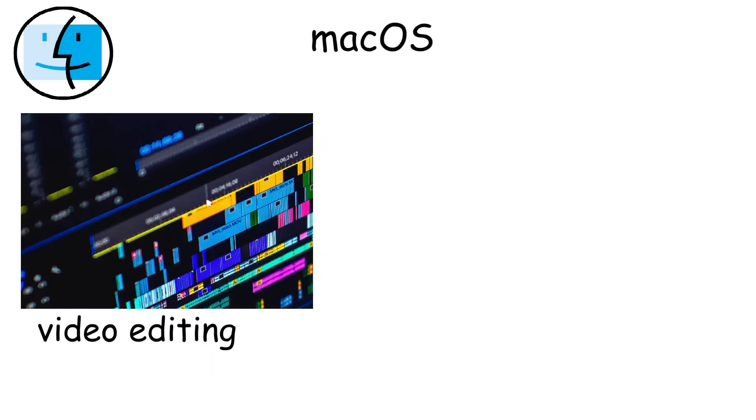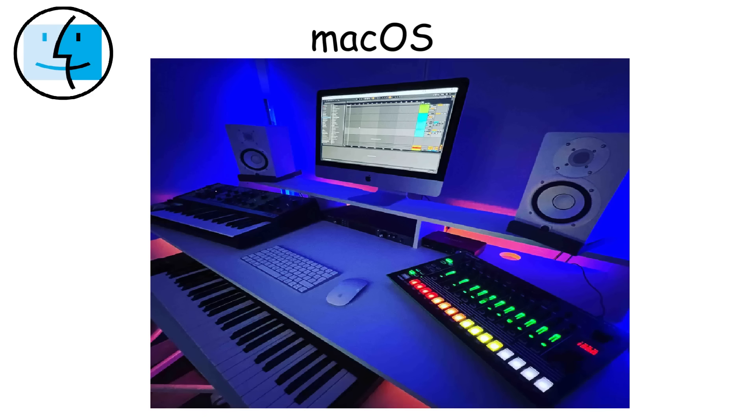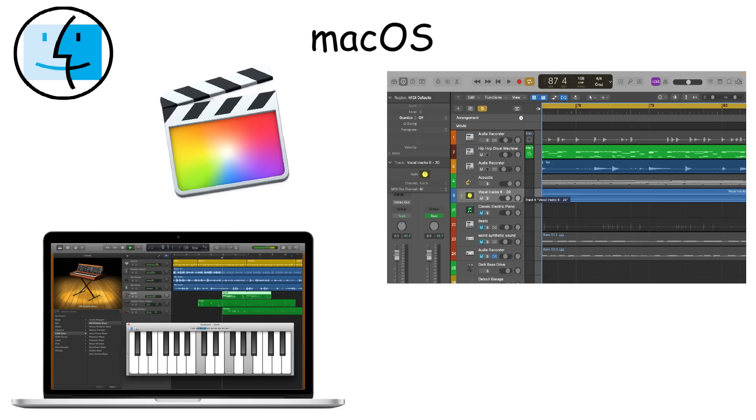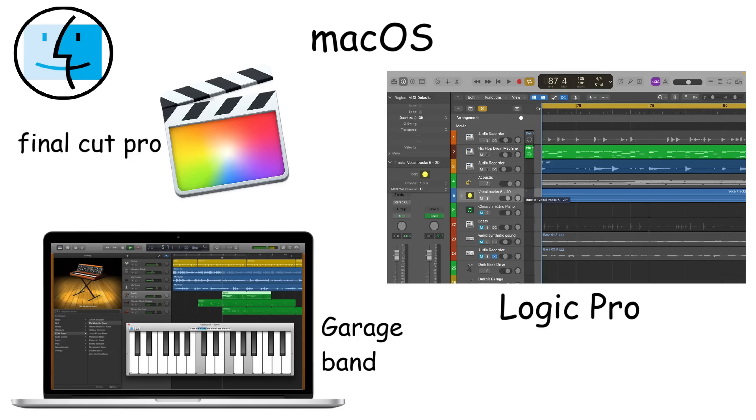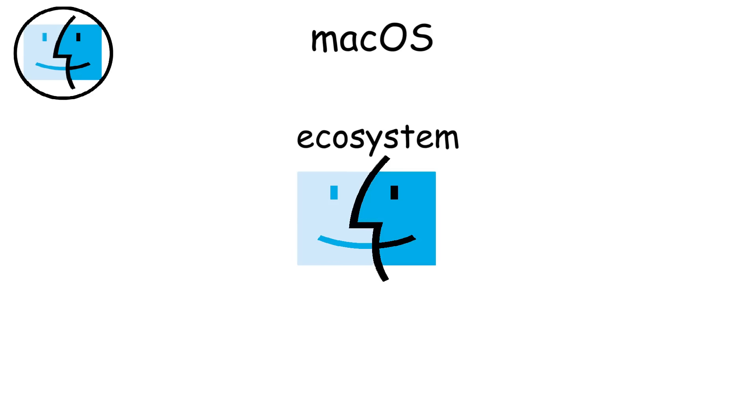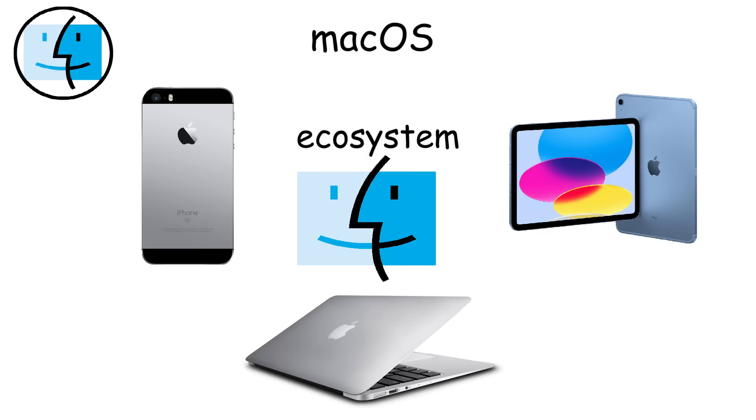It's especially popular among creative professionals, including video editors, graphic designers, and even musicians. It's all thanks to Apple's powerful built-in apps like Final Cut Pro, Logic Pro, and GarageBand. One of Mac OS's biggest advantages is that if you own an iPhone or iPad, Mac OS lets you sync messages, calls, and files seamlessly.